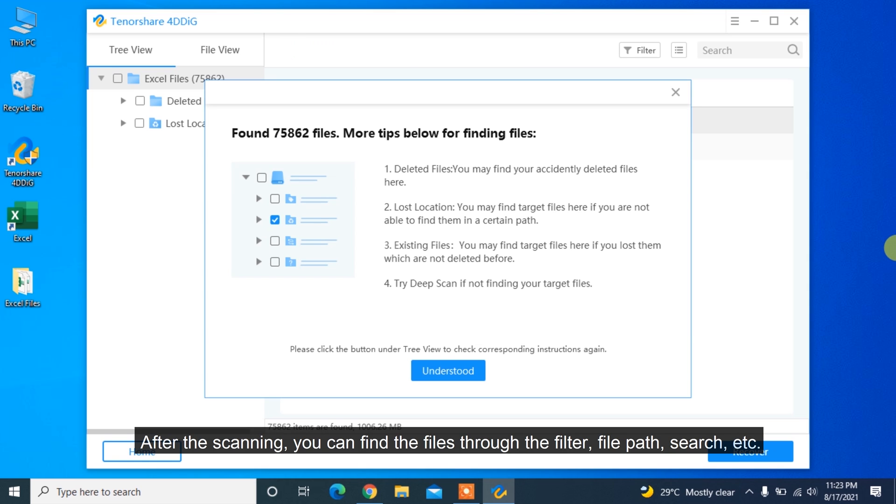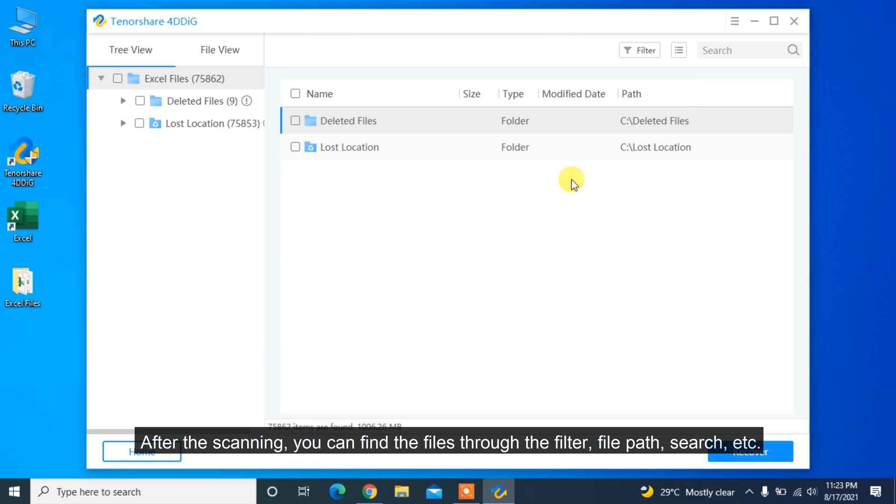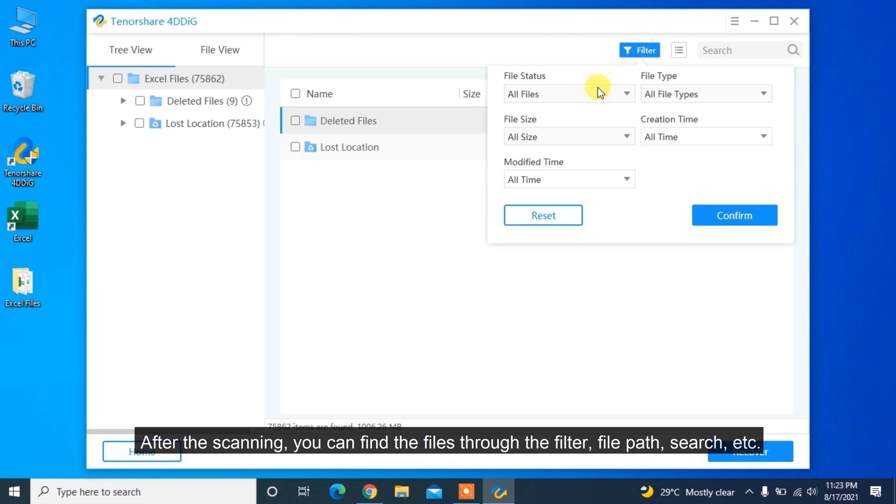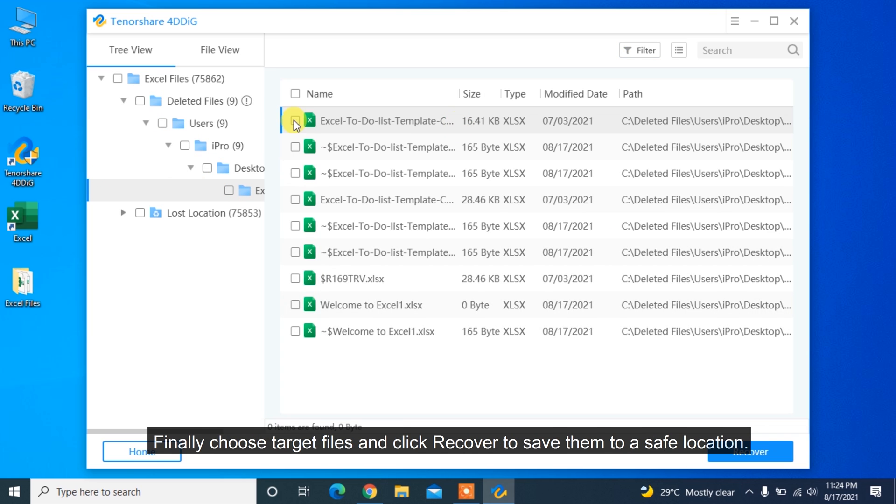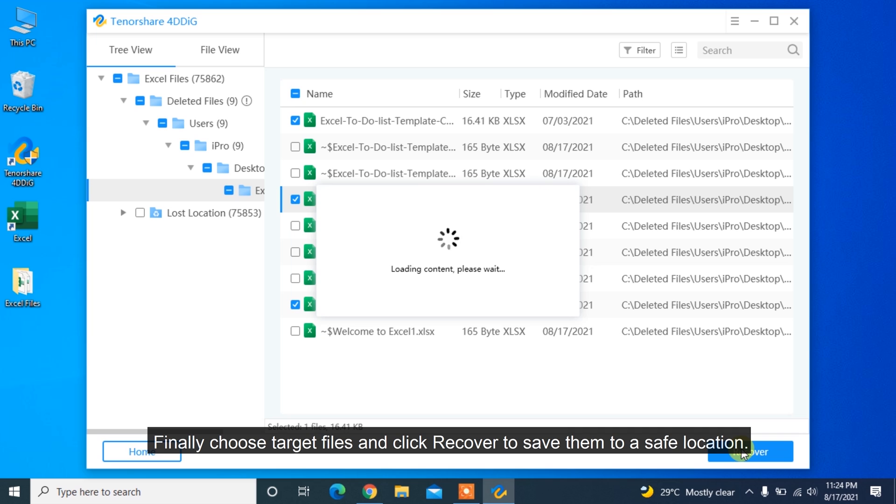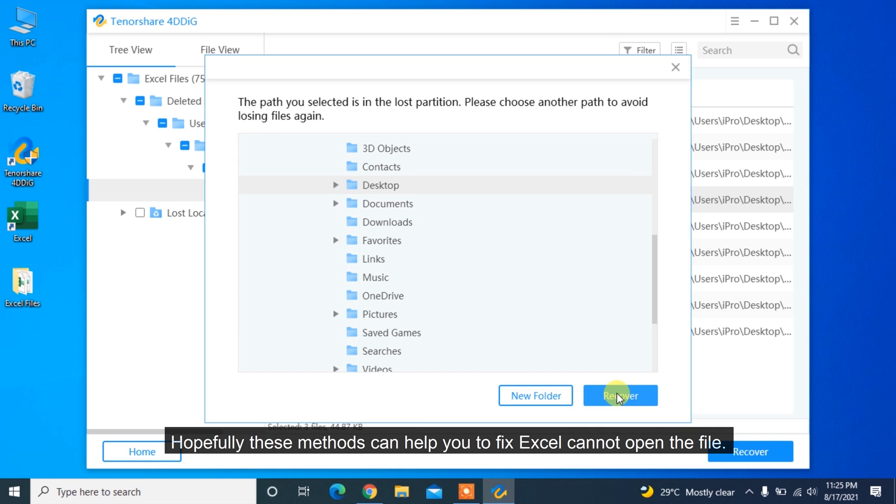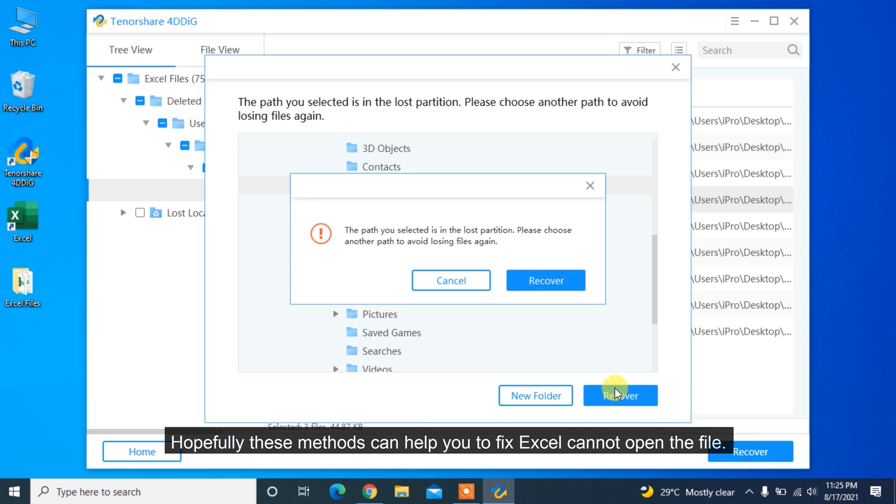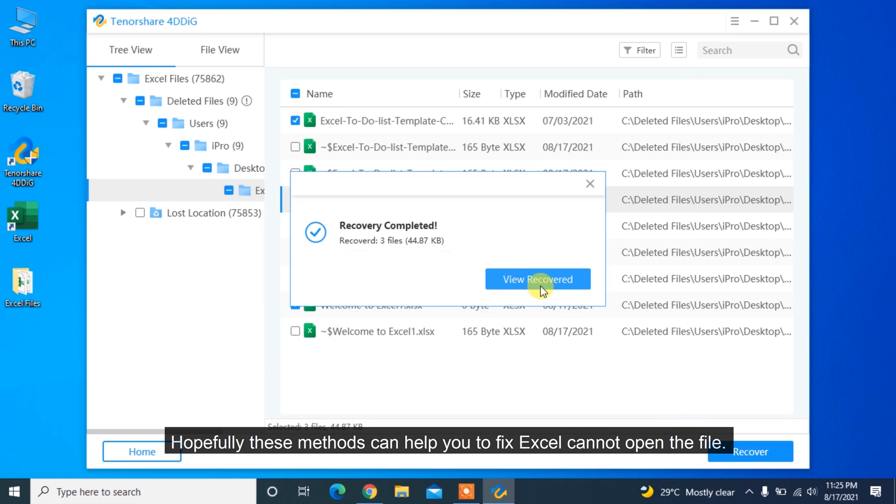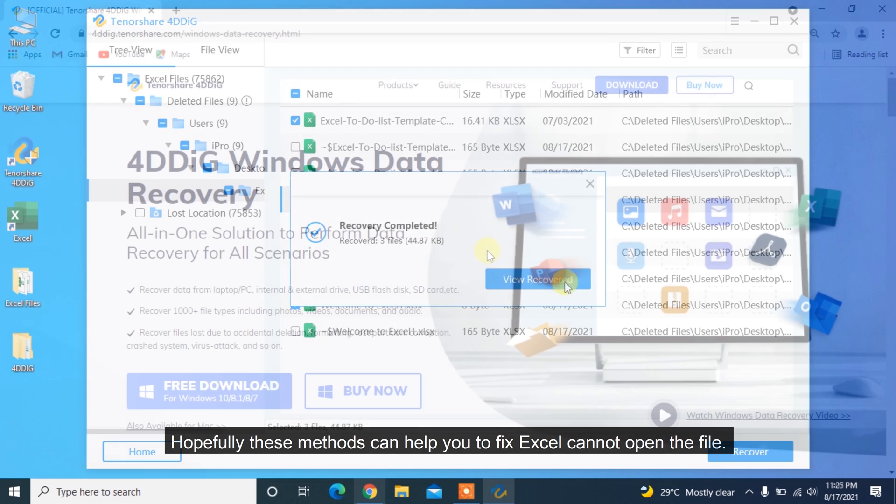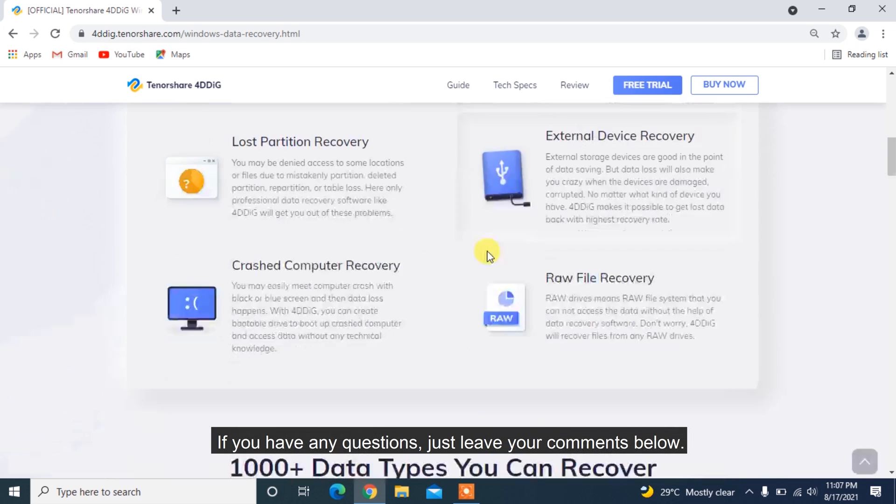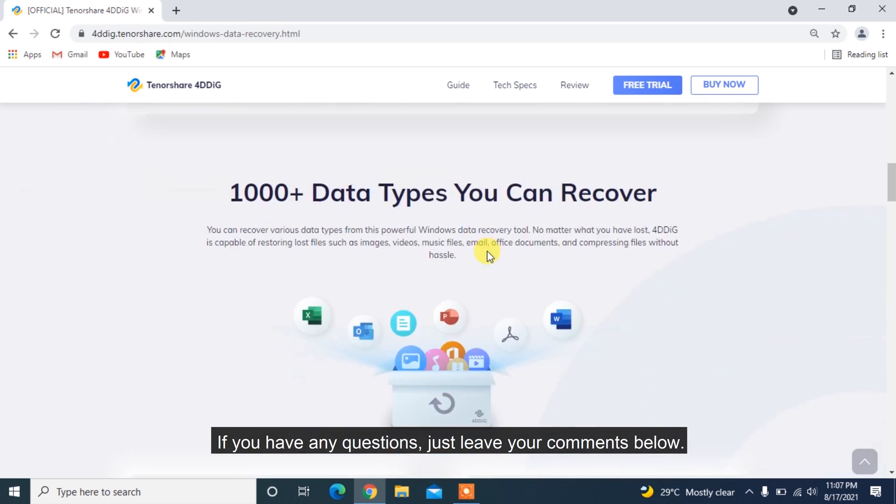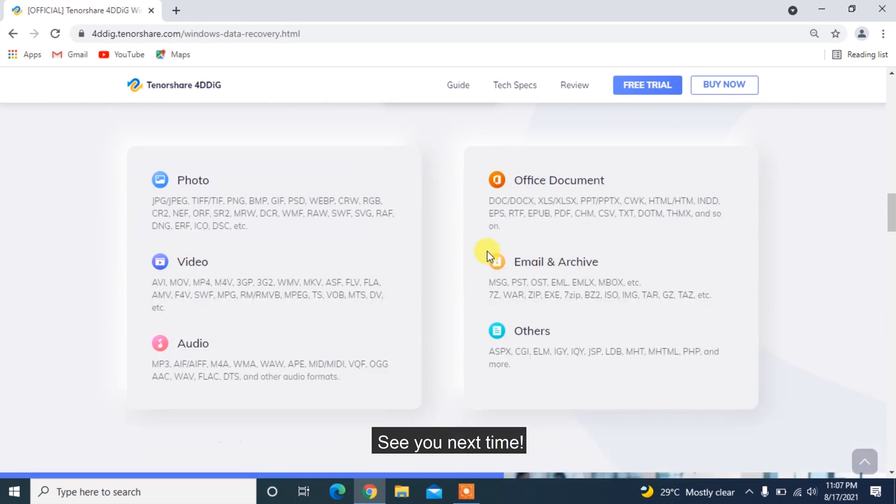After the scanning, you can find the files through the filter, file path, search, etc. Finally choose target files and click Recover to save them to a safe location. Hopefully these methods can help you to fix Excel cannot open the file. If you have any questions, just leave your comments below. See you next time!